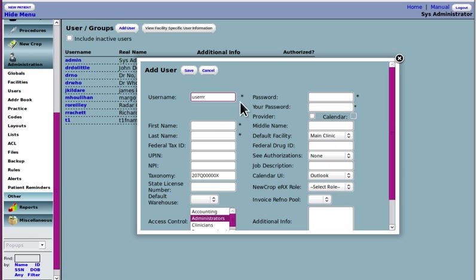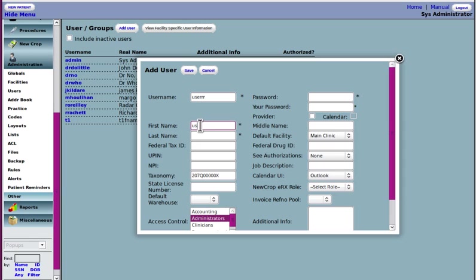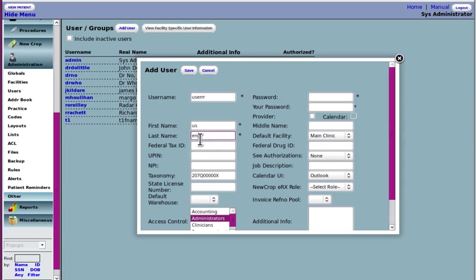Asterisk fields are all required, of course: username, first name, last name. If they've got a federal tax ID like a provider, you'd put that in. Providers have NPIs, put that in there. Taxonomy is automatically created.